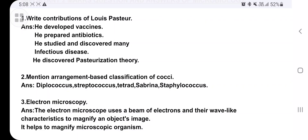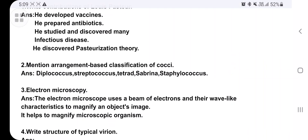Third question: the electron microscope. It uses a beam of electrons and their wave-like characteristics to magnify an object, and it helps to magnify microscopic organisms as well.